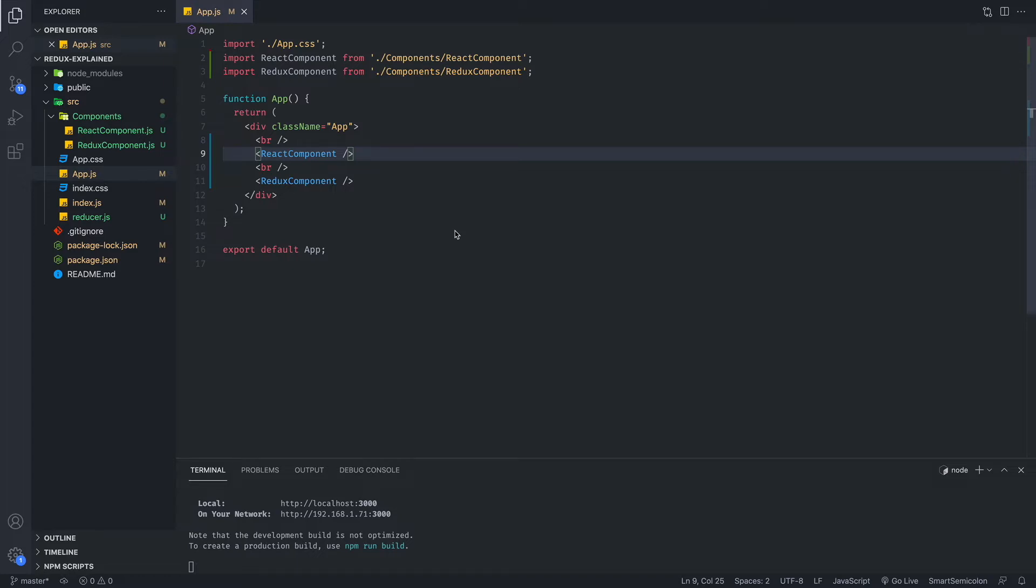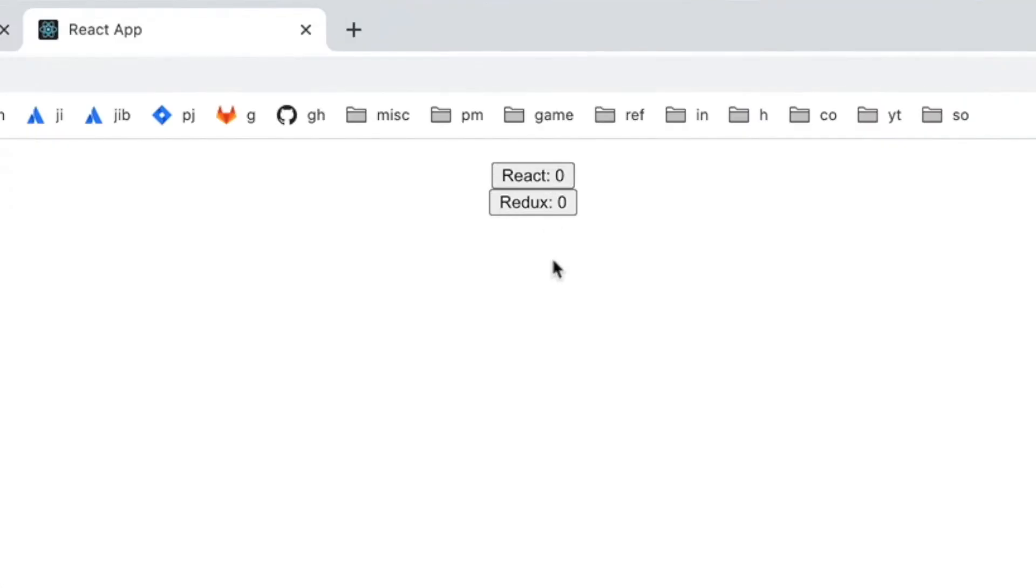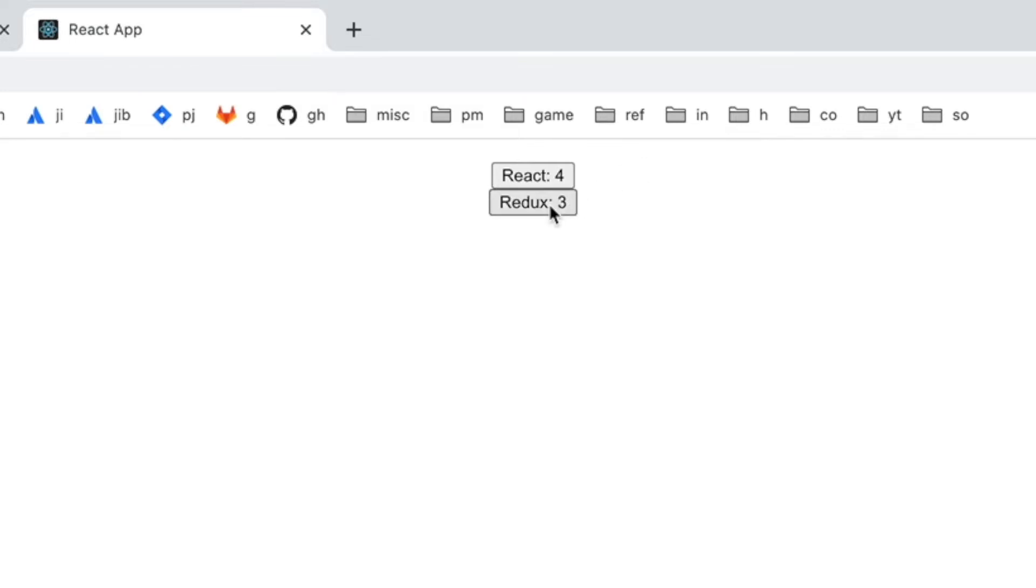So what I have done is I've created a simple app with two buttons. One is built in React, one is built in Redux. And all what they'll do is if you click on one of them, the number will increase the count. Same with the Redux button.